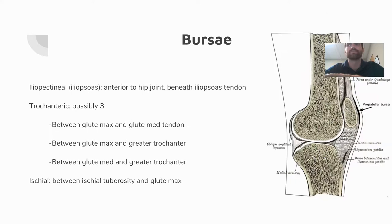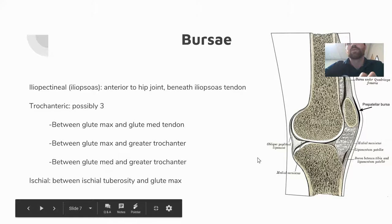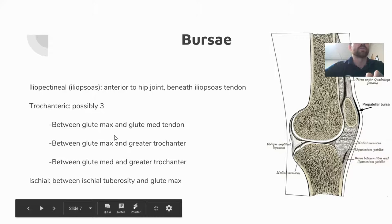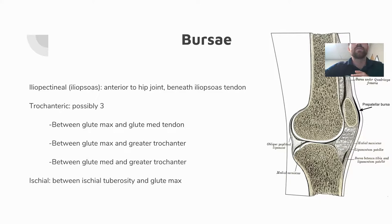Bursae tend to be over-diagnosed. A bursa acts as a cushion or lubricant between two surfaces to decrease the coefficient of friction. Common hip bursae include the trochanteric bursa between the glute max and glute med, between glute max and greater trochanter, between glute med and greater trochanter, the ischial bursa, and the iliopectineal bursa. While they may become inflamed from trauma, with overuse injuries you should primarily address the impairments that led to the injury.